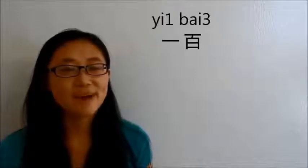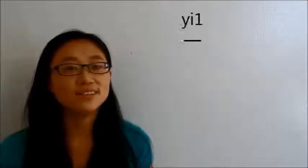一百. And 1 is 一. So 101 is 一百一. You want to say that, right? No, I'm sorry, that's not right.